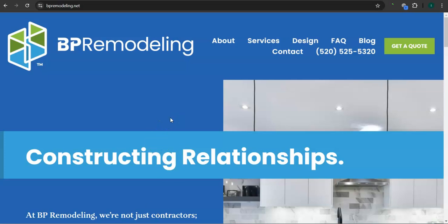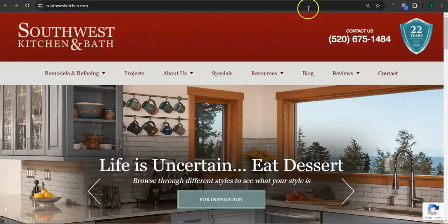In this video I'm going to show you how you can get more customers online, and I'm going to run through a few things that you can implement right now. In addition to reviewing your website, I'm also going to look at one of your competitors' websites and show you why they are beating you online and what you can do to counteract that. That competitor is Southwest Kitchen and Bath.